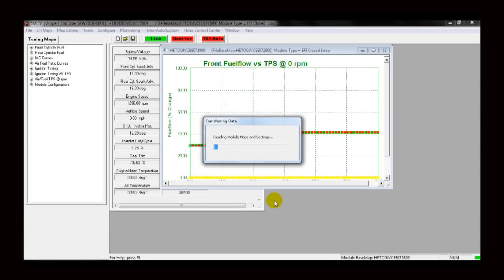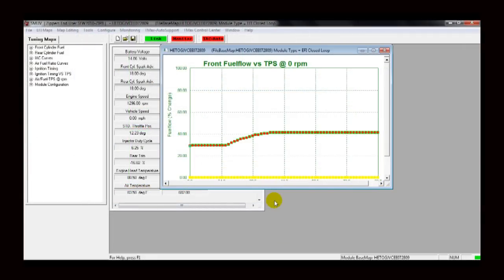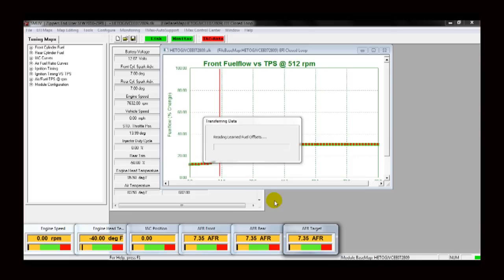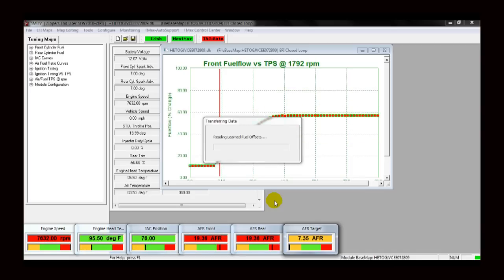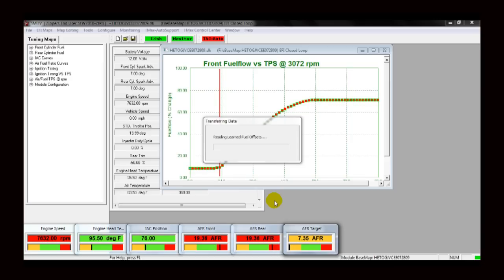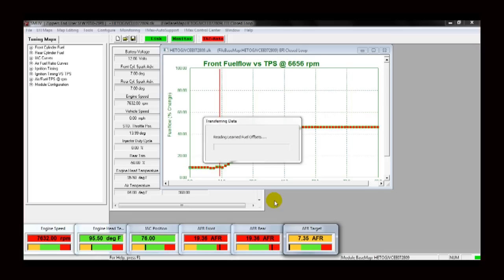A transferring data window will appear. The first window shows the Thundermax software reading the module maps and settings. Watch the progress bar and allow this action to complete. A second transferring data window will appear, called Reading Learned Fuel Offsets. The Thundermax software will collect the learned data from your Thundermax module. You will see the software scan through several pages of data in the background while packaging the important information.